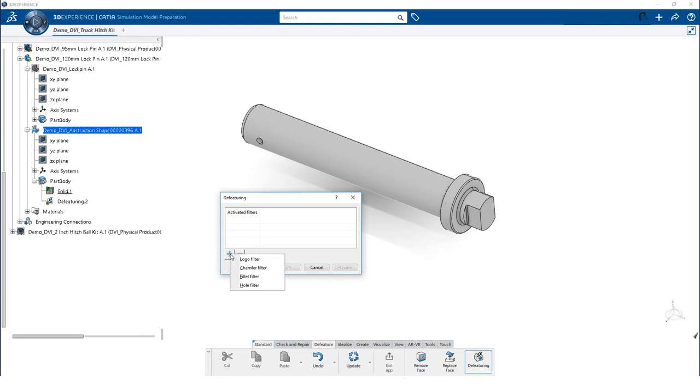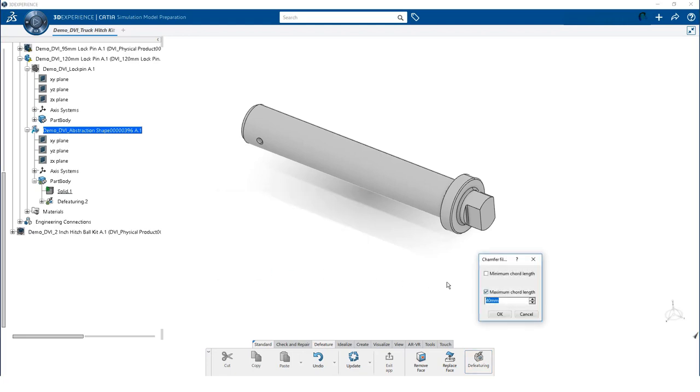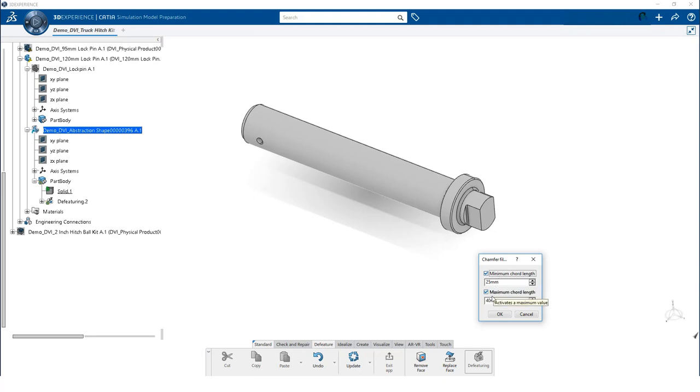We will start by examining the chamfer filter. You see that I can specify a maximum and a minimum cord length. With both options enabled as shown, this will remove the chamfers larger than 25 mm and smaller than 40 mm.